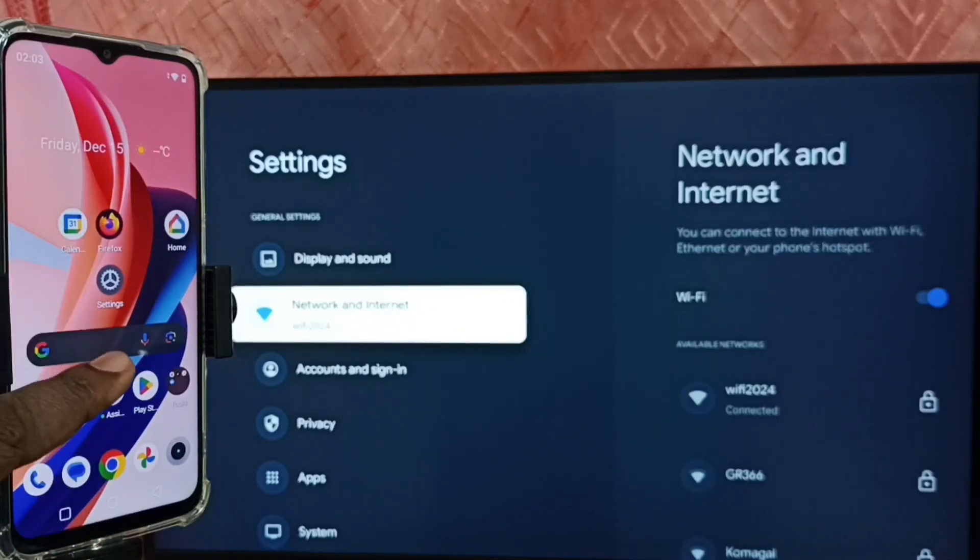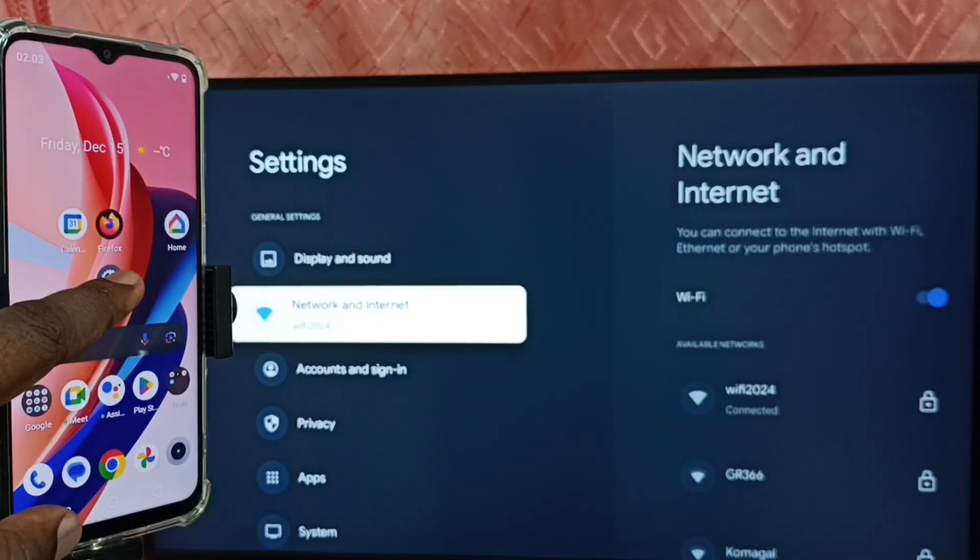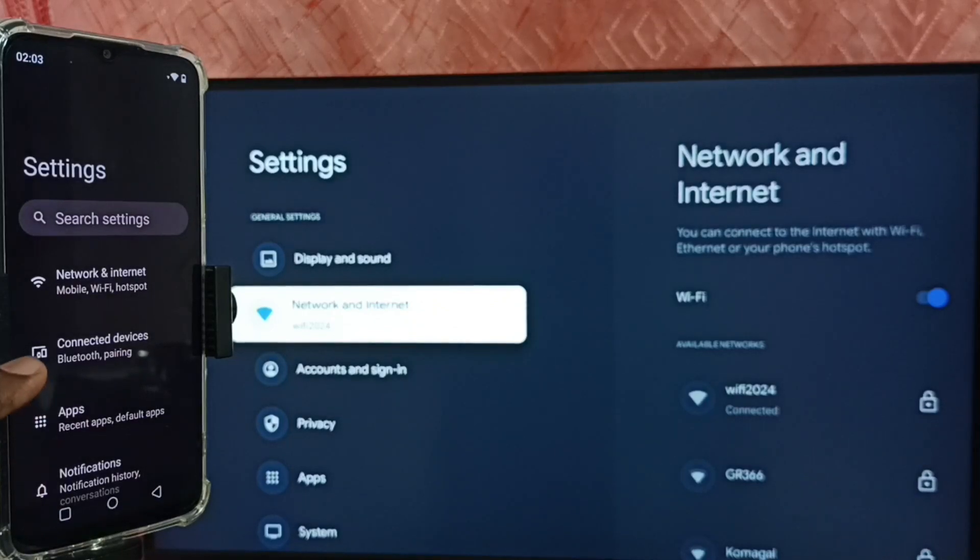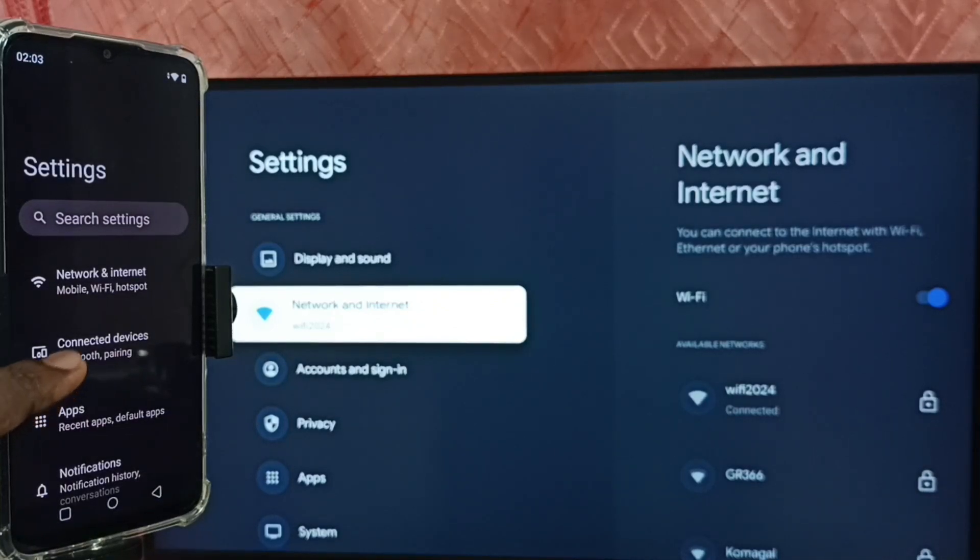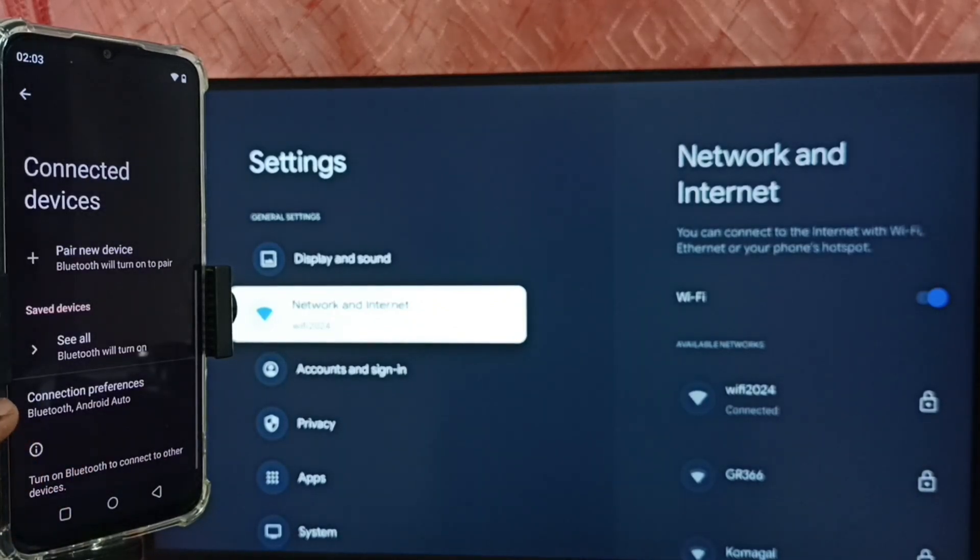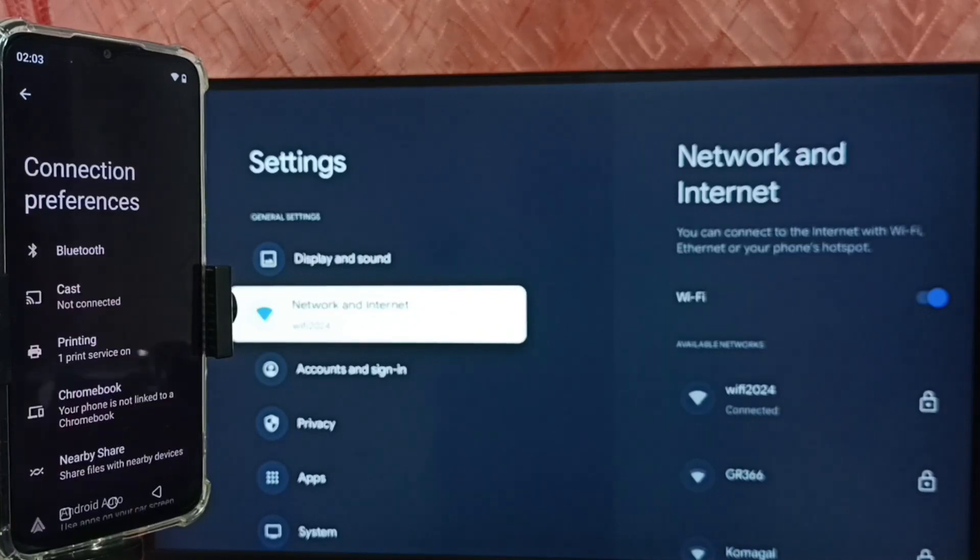Then again go to settings, tap on the settings app icon. Select Connected Devices, tap here. Tap on Connection Preferences. Tap on Cast.